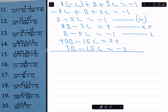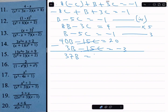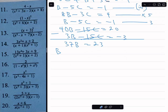Eliminating c by subtraction: 40b minus 3b is 37b; minus 15c minus minus 15c is 0; and 20 minus minus 3 is 23. So 37b equals 23, which means b equals 23 over 37.